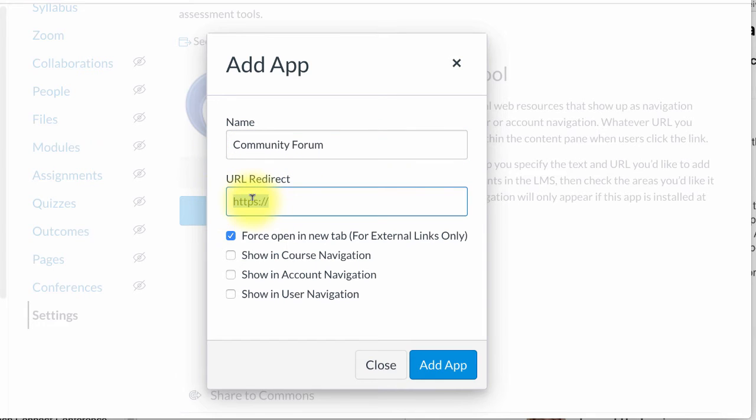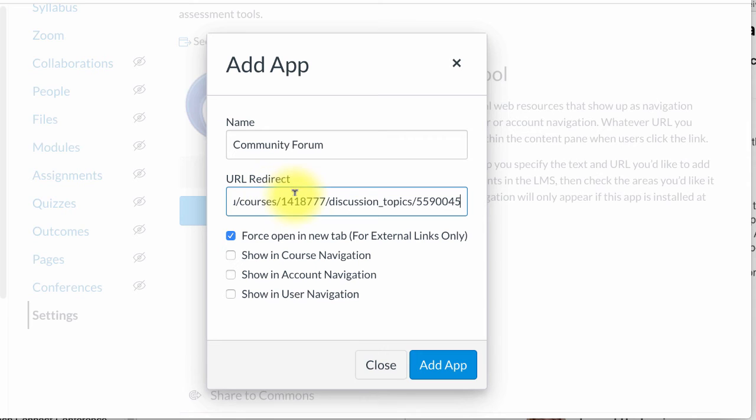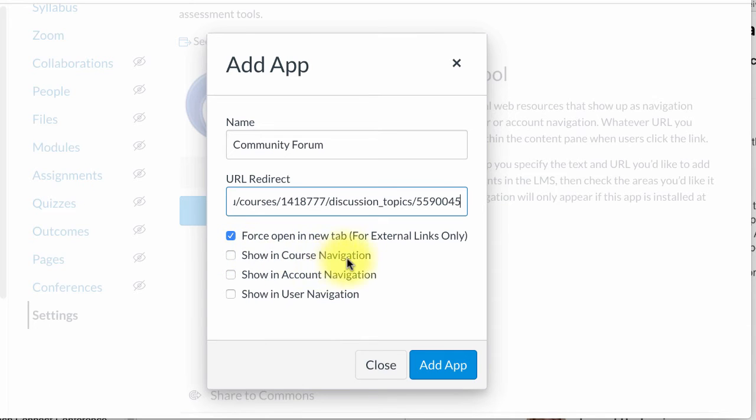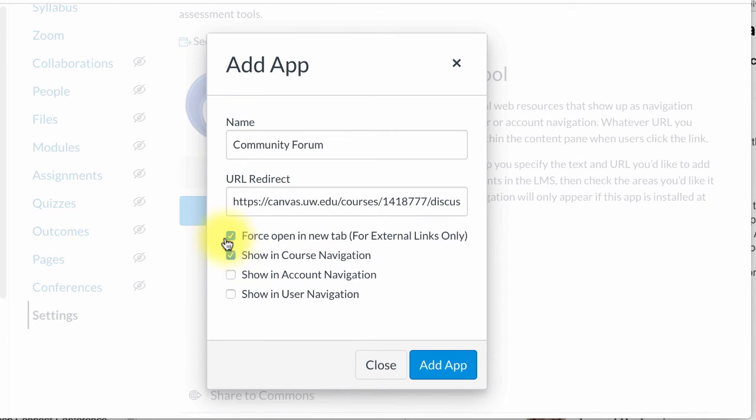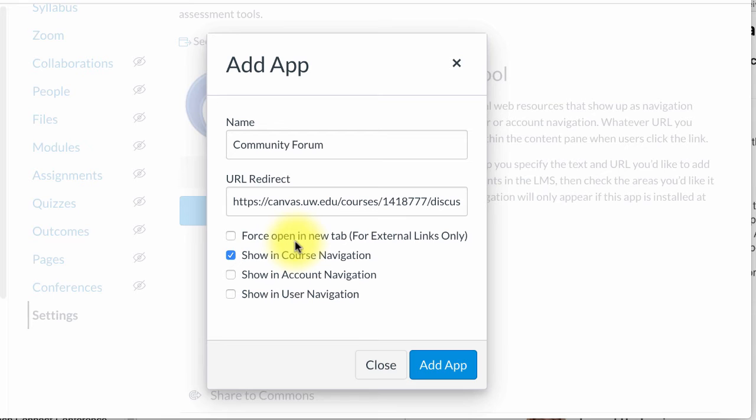I'm going to add the link to that community forum and then I need to make sure here that show in course navigation is selected. This one also can be linked to it, but because it's an internal link you really don't need this one.